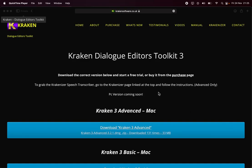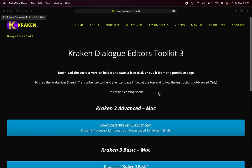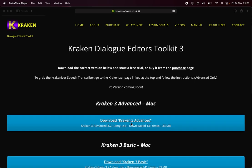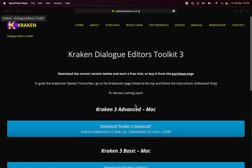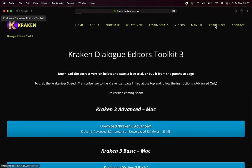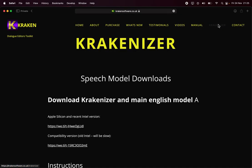This is going to be a very quick guide to using Krakenizer for speech transcription. If you have an advanced license or an advanced demo, you can run the transcription utility called Krakenizer.